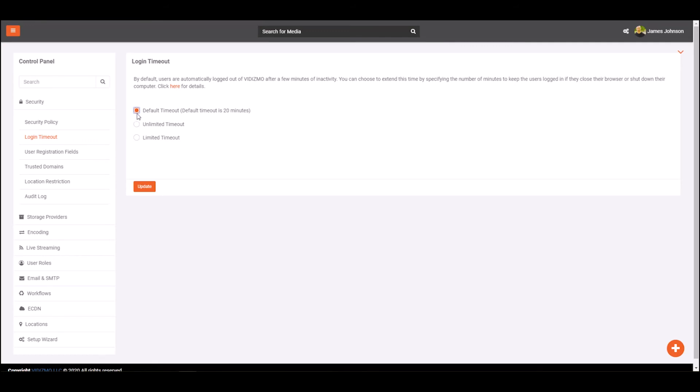Or you can choose unlimited timeout. This option ensures users are not logged out of the portal unless they sign out, close the browser, or clear browser cache.